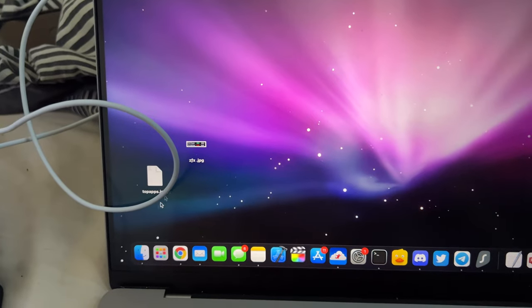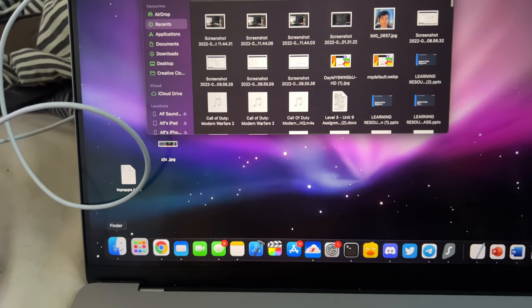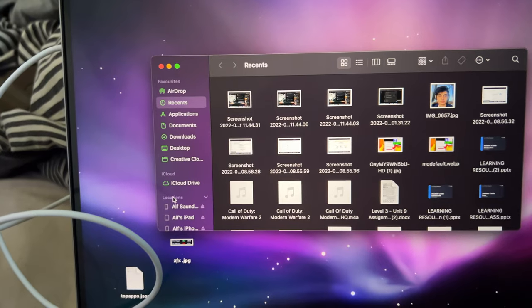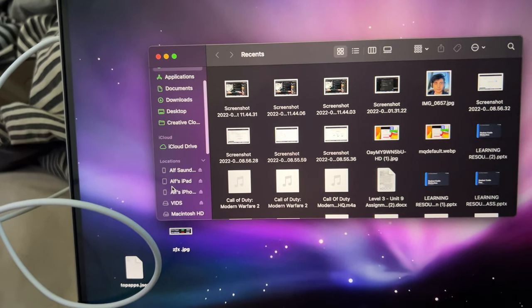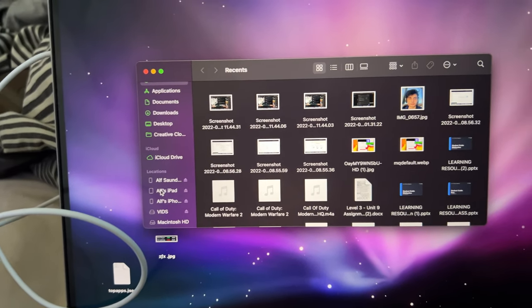So for me, I don't have iTunes. So I'll load up Finder. And you're going to see here, under Locations, your iPad should be showing up.